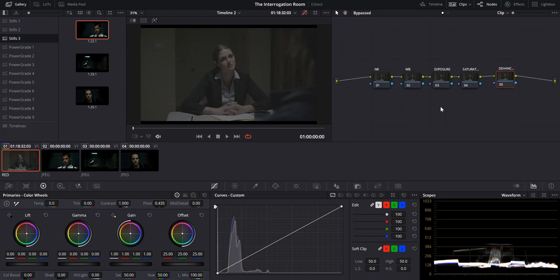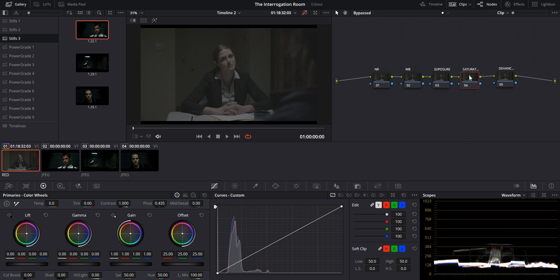Now back to the color grading. For the purpose of today's video, we're going to have a pretty simple node tree. I like to name them so that I always know at a quick glance which one I want to click and work with. So we have noise reduction, white balance, exposure, saturation, and dehancer.